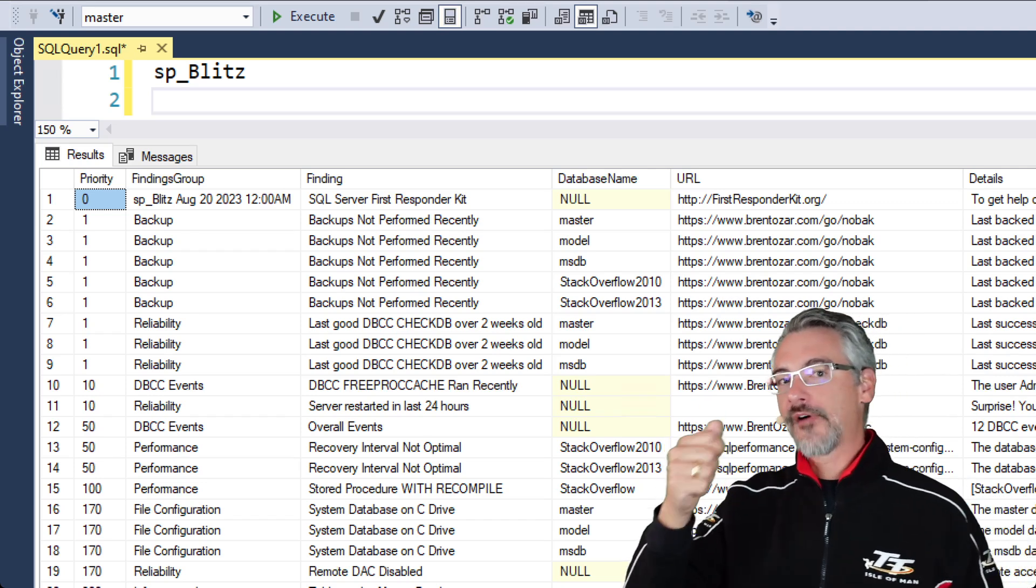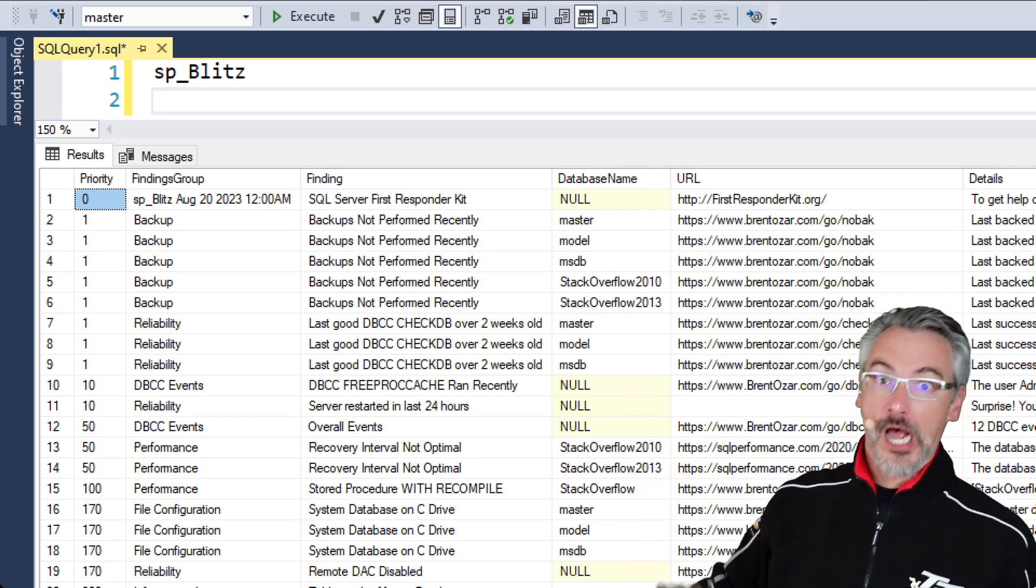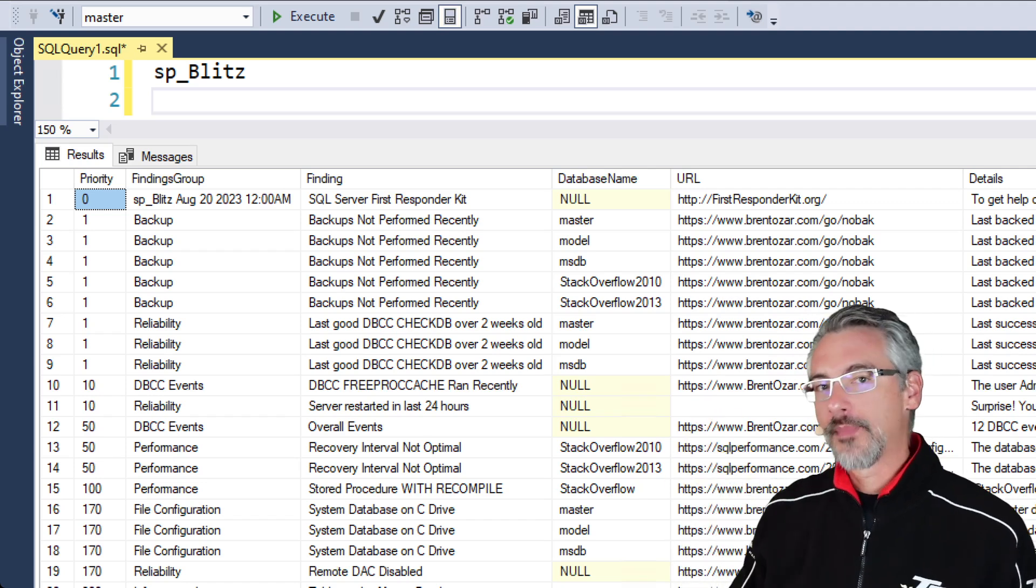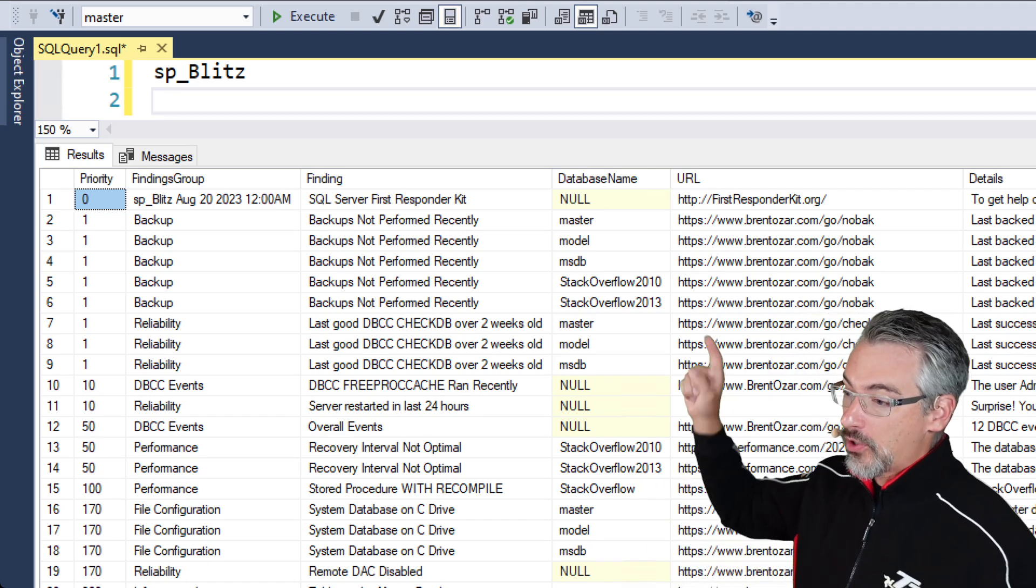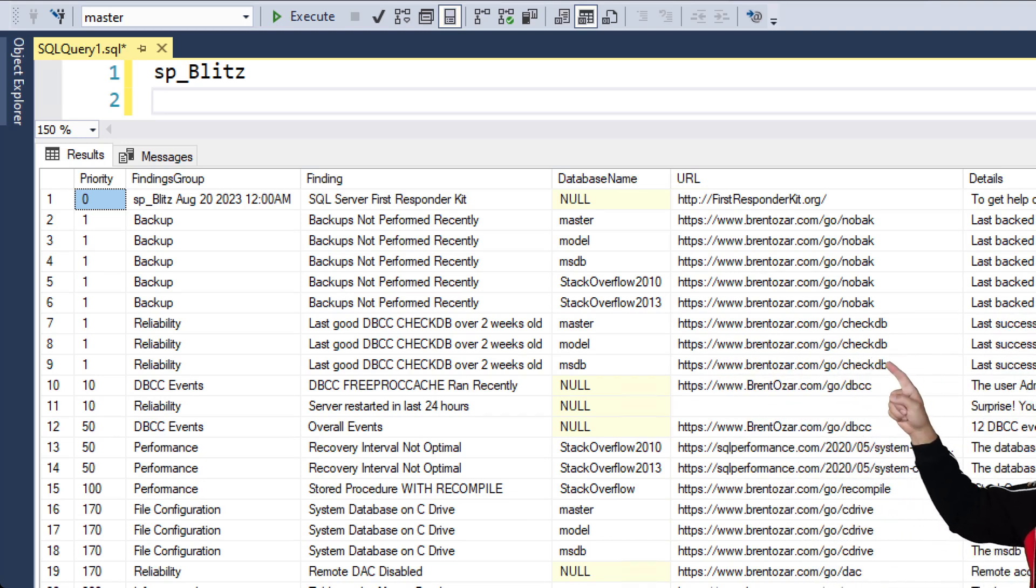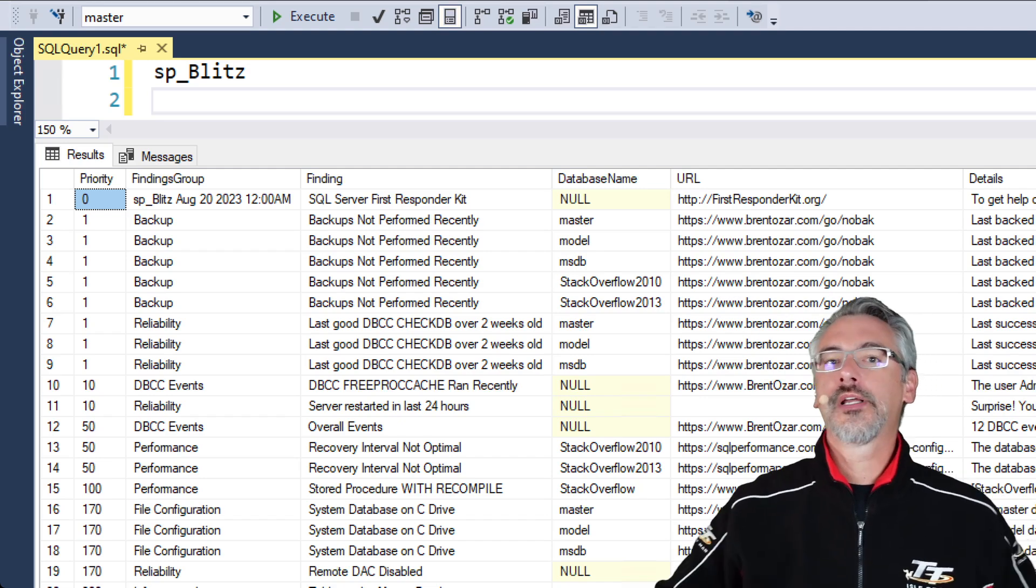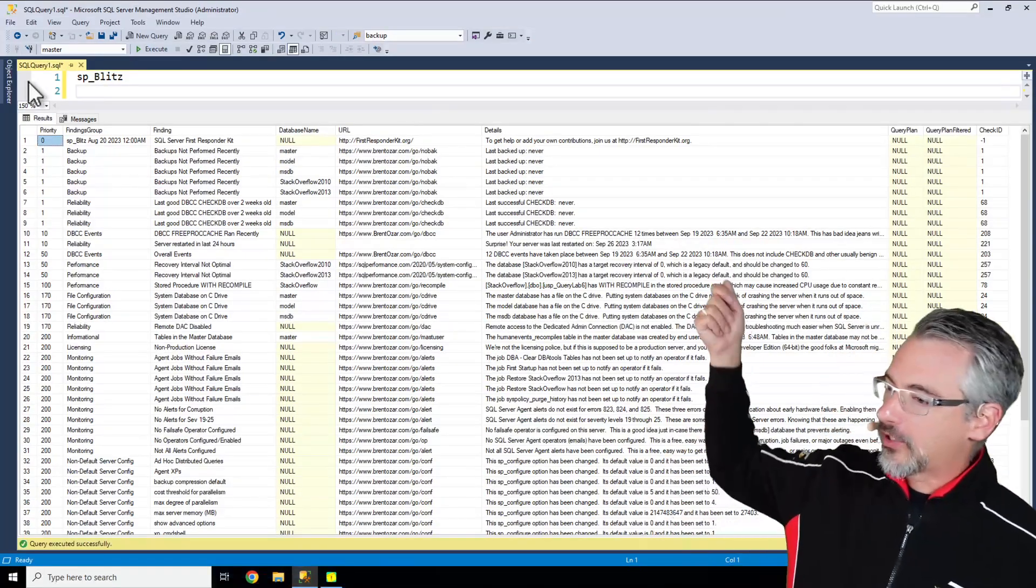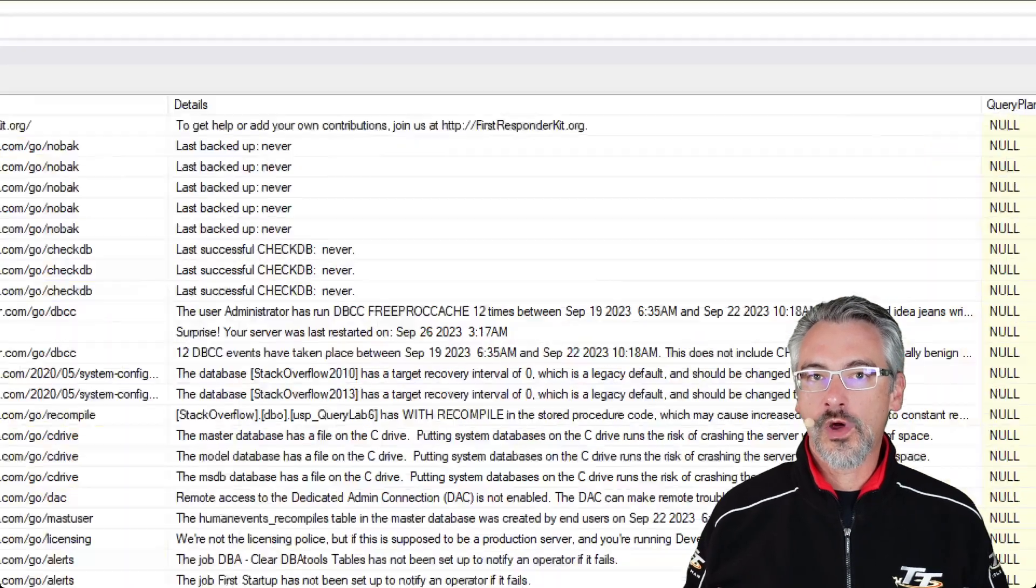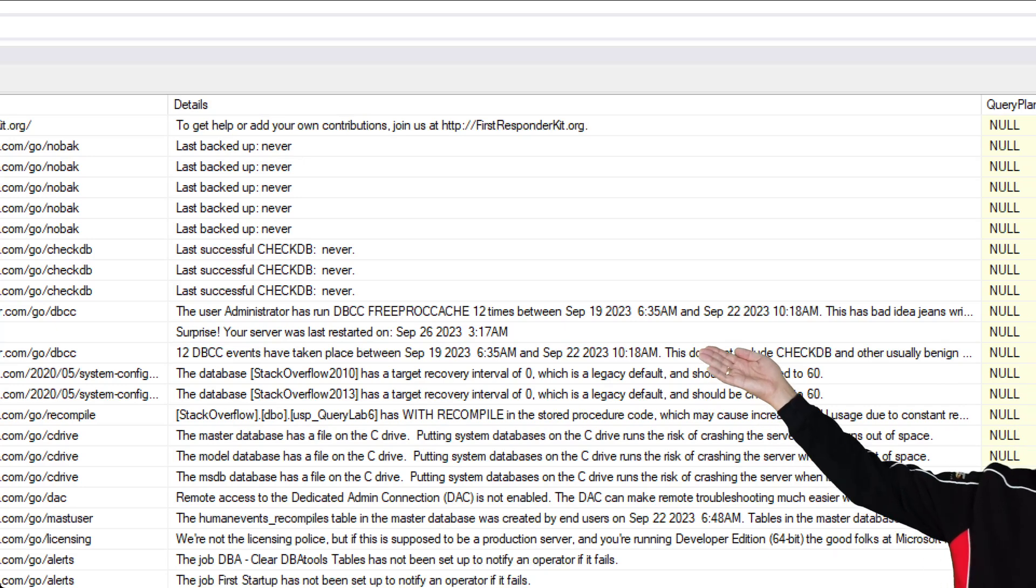Boy, if I had a dollar for—I do have a dollar for every time that a client has thought that they were backing up databases when they really weren't. If you don't believe it, you can go check out the URLs where I give you more information about where we're pulling this data from. There's more information over in the details column as well if you want to see what the specifics are between a particular warning.